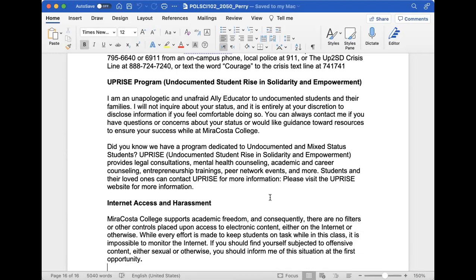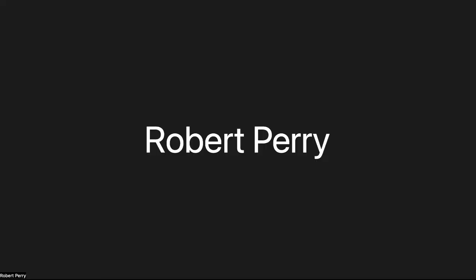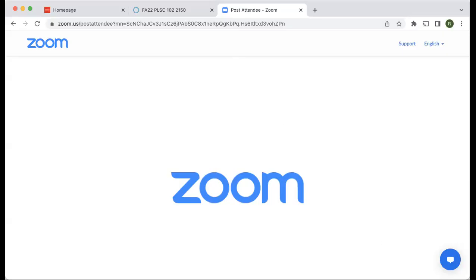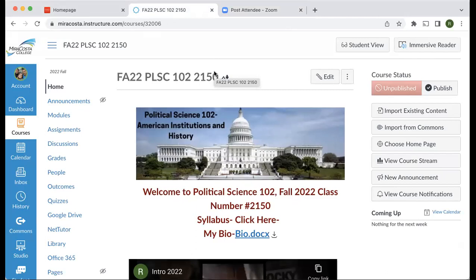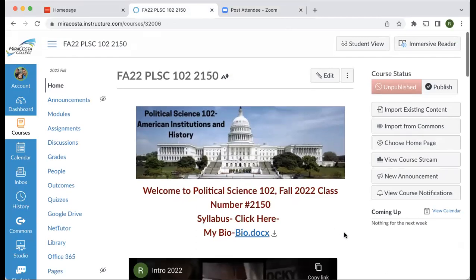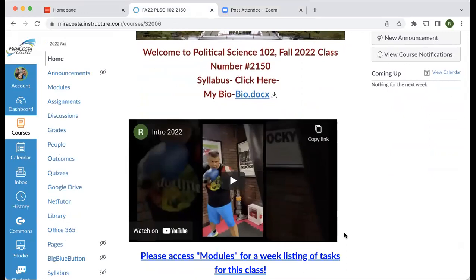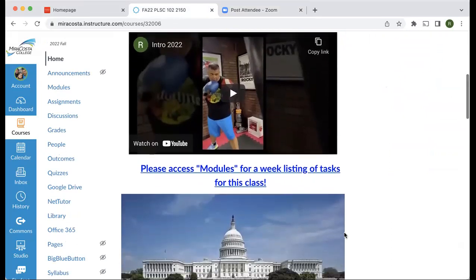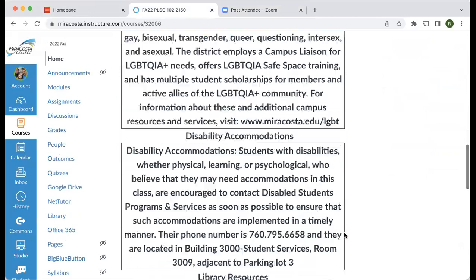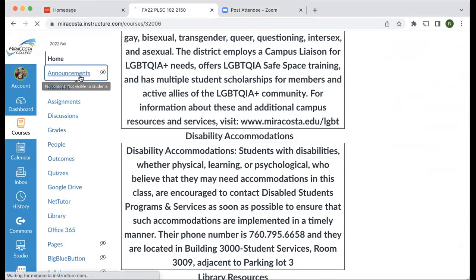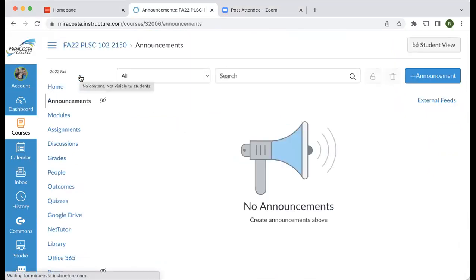Next I want to show you the Canvas shell. This is our Canvas shell - I'm still working on it a bit. I have a bio video about myself here. Yeah, that's me boxing - I don't box competitively, just for exercise. I would never box competitively because I don't want to get hit in the face. I have a picture of the capital that I took and some resources. Weekly I'll send announcements probably two or three times a week - there's always an announcement at the beginning of the week about what we're focusing on and what's due.